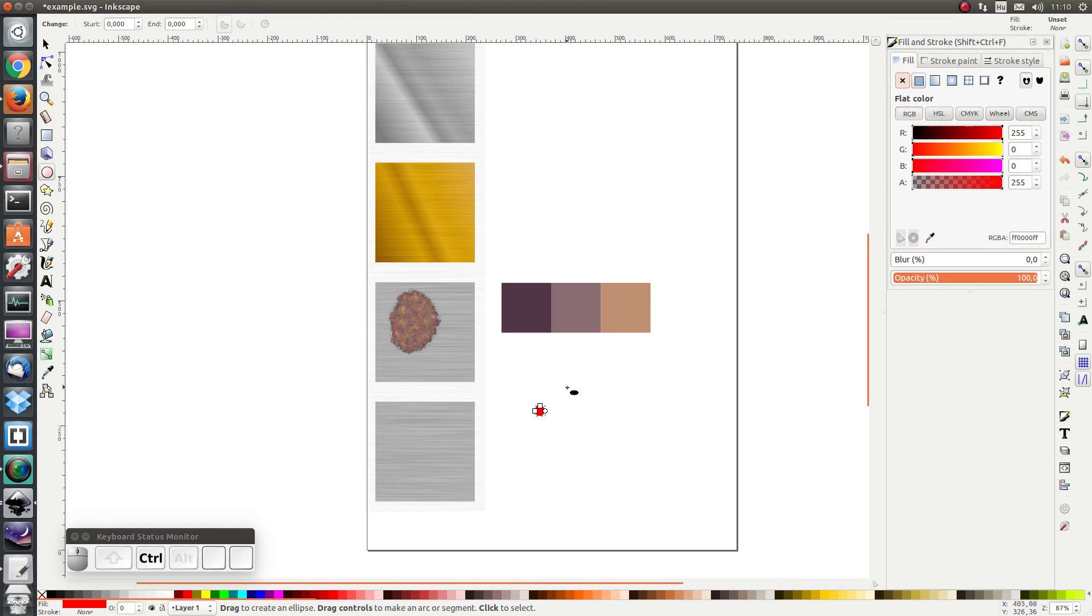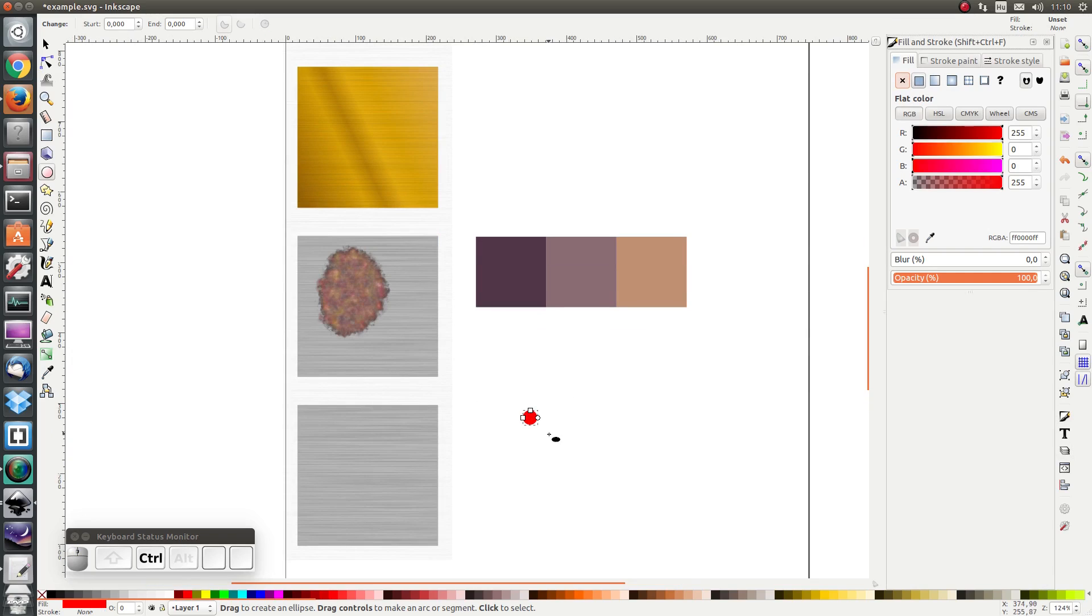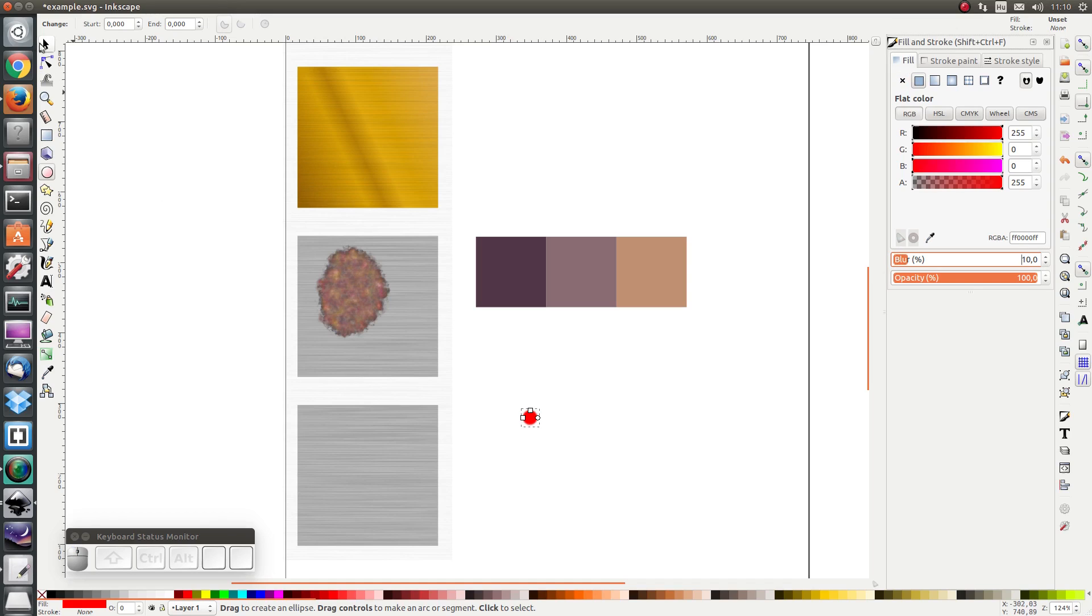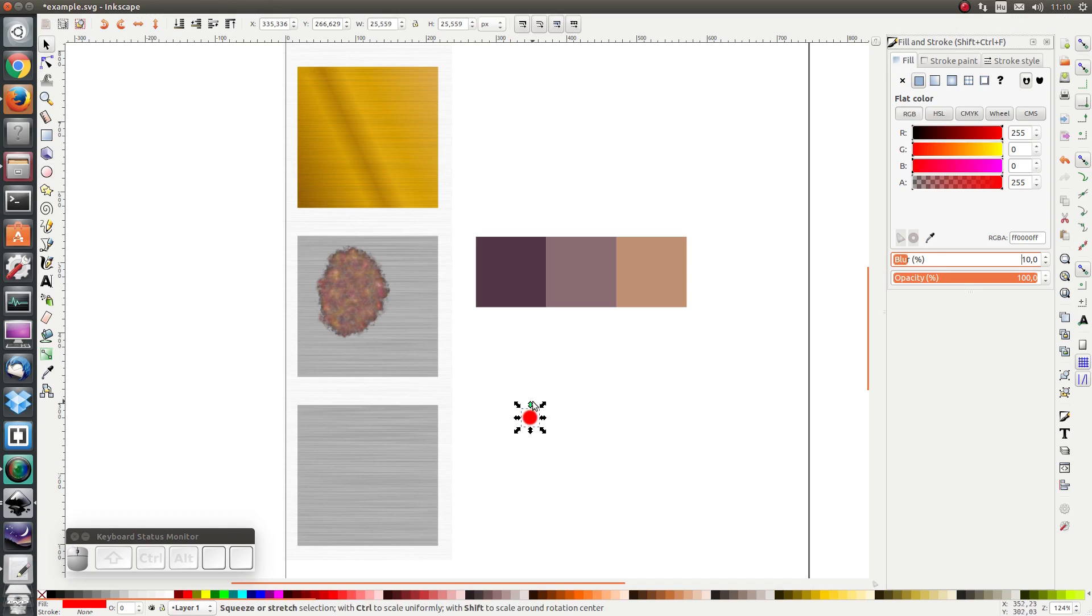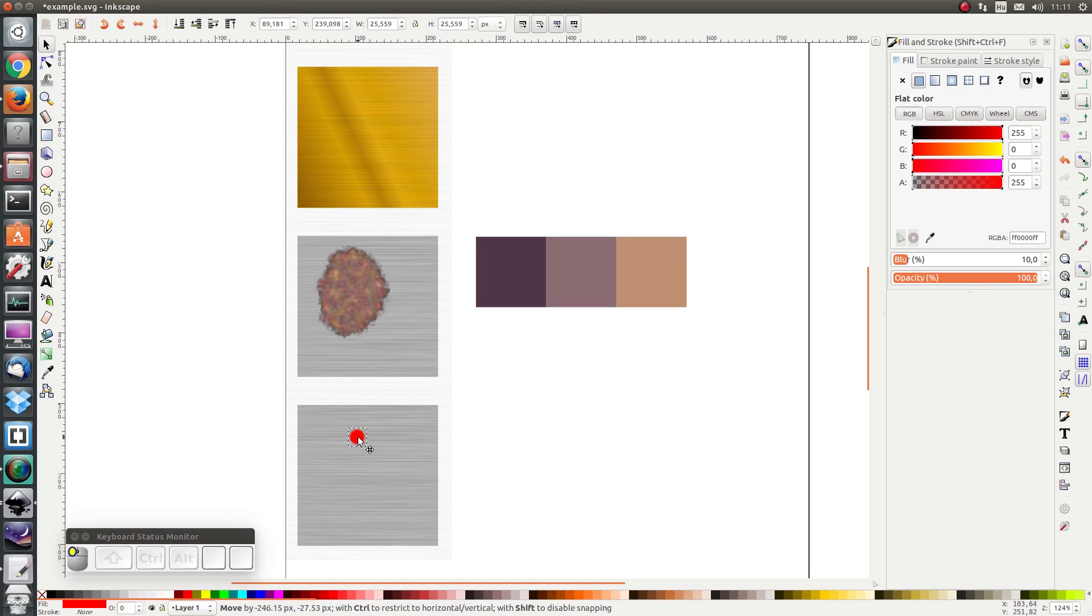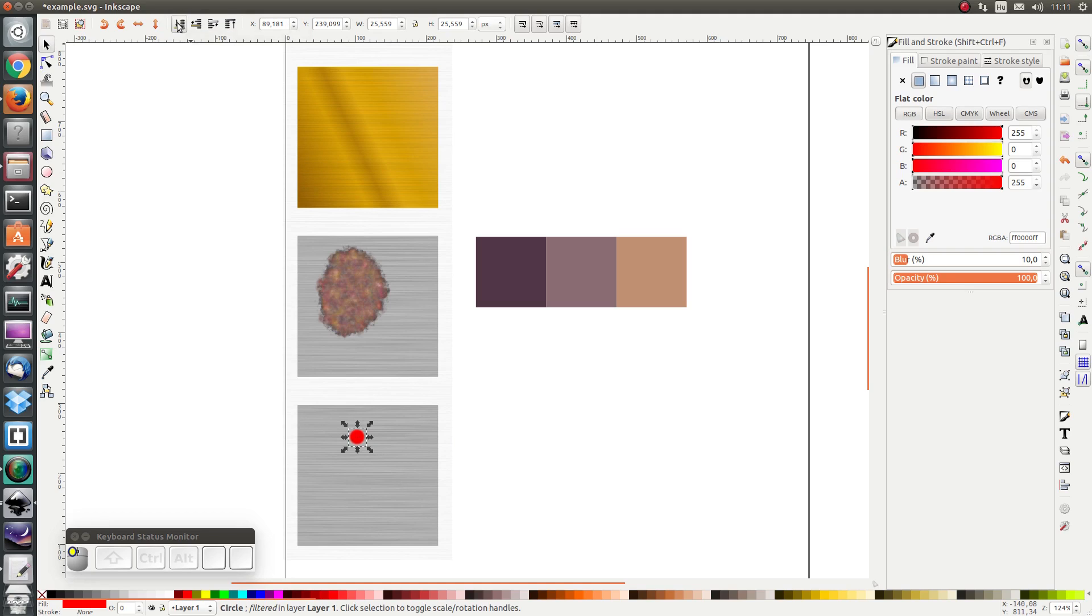The fill I'm going to leave it as it is but I'm going to make sure it's fully opaque and I'm going to add some blur. 10% should be enough for now. And I'm just going to move it here to the left. And I'm going to click on lower selection.